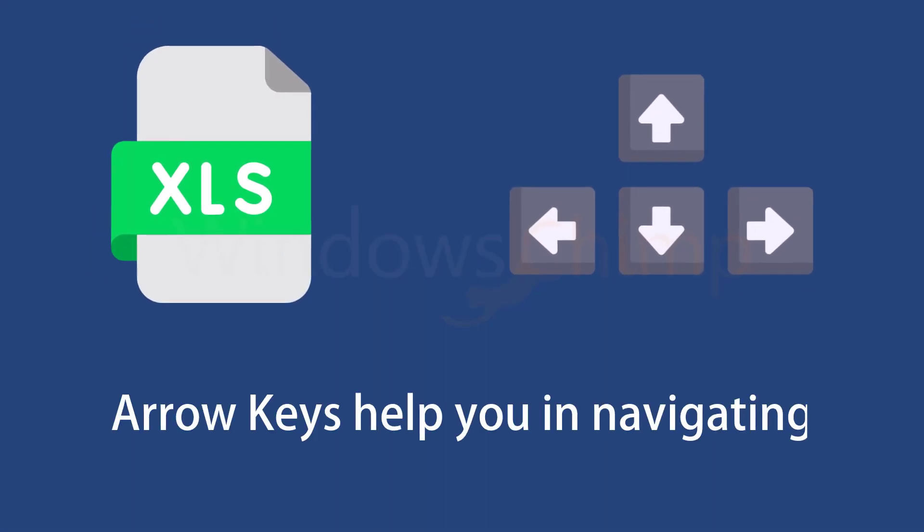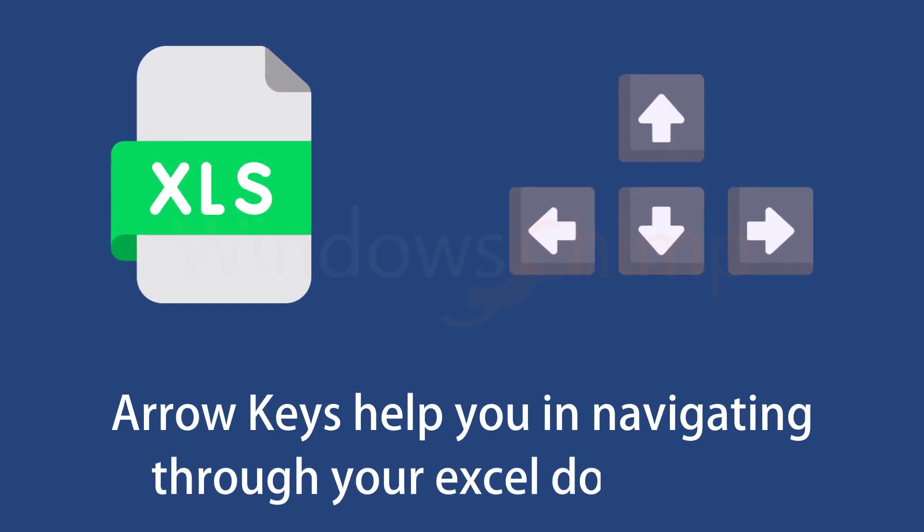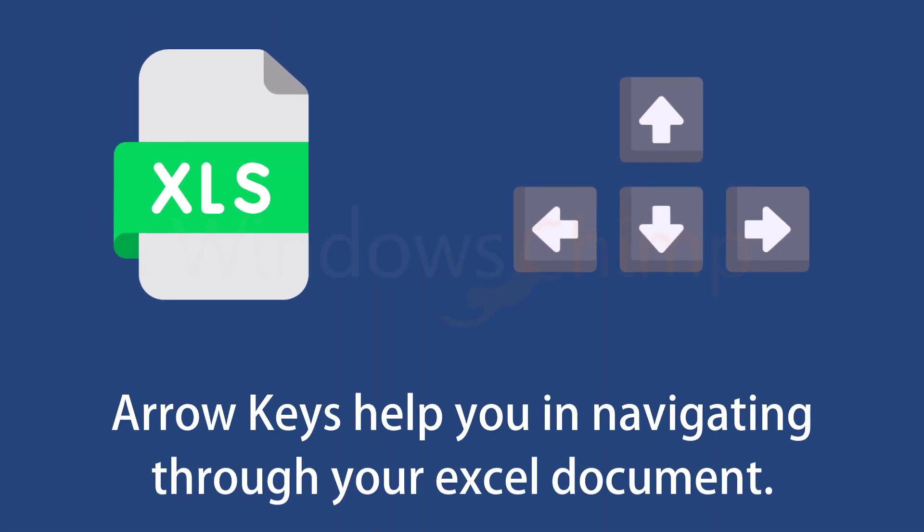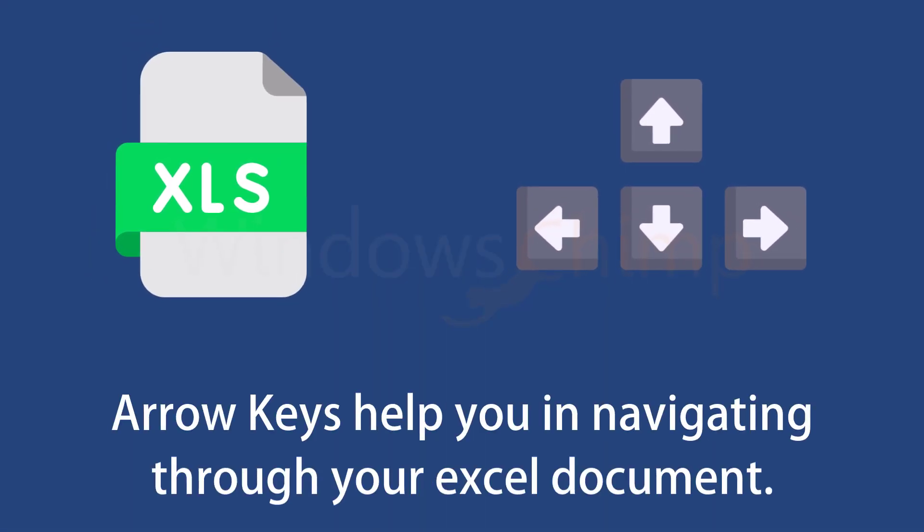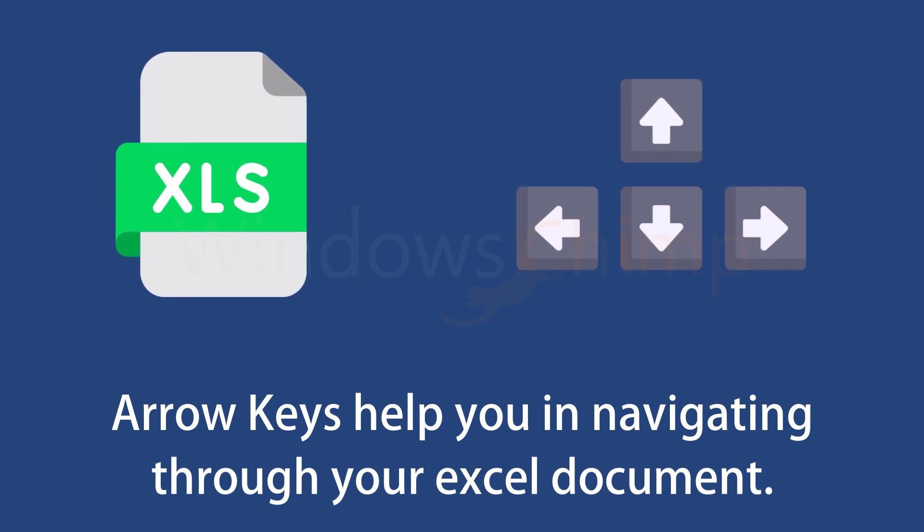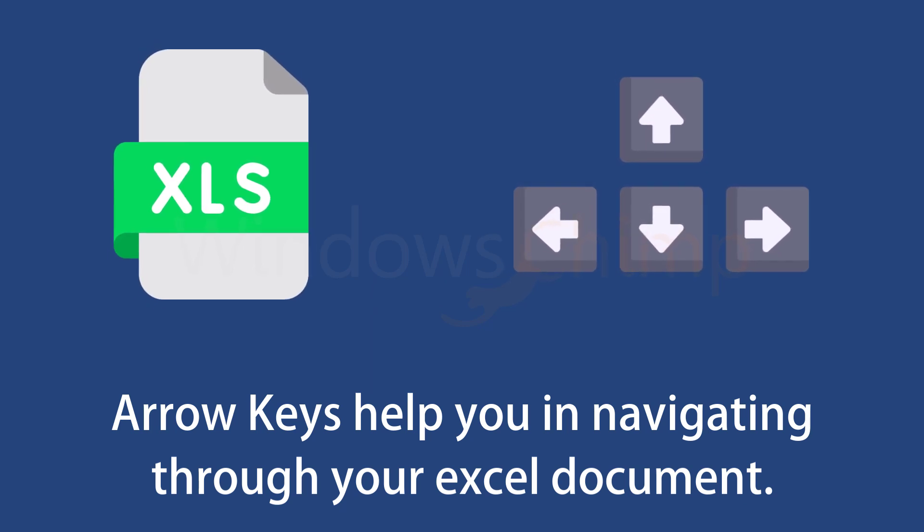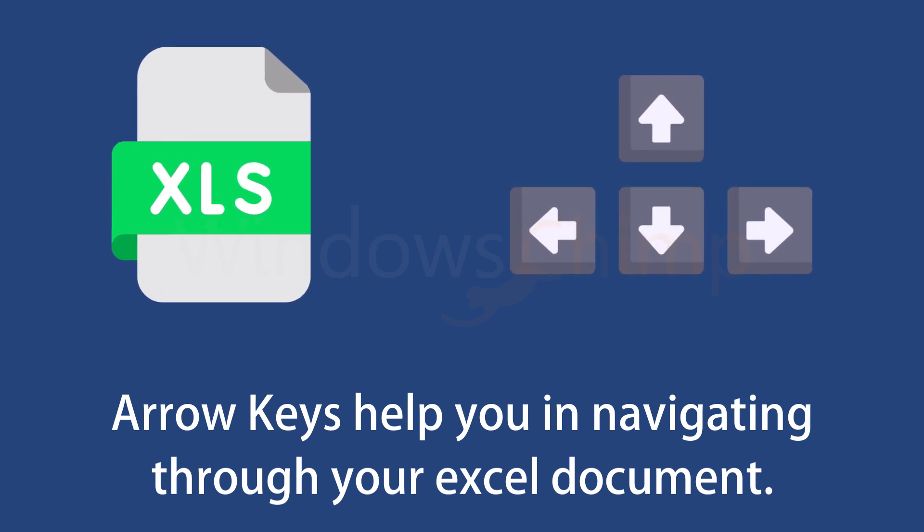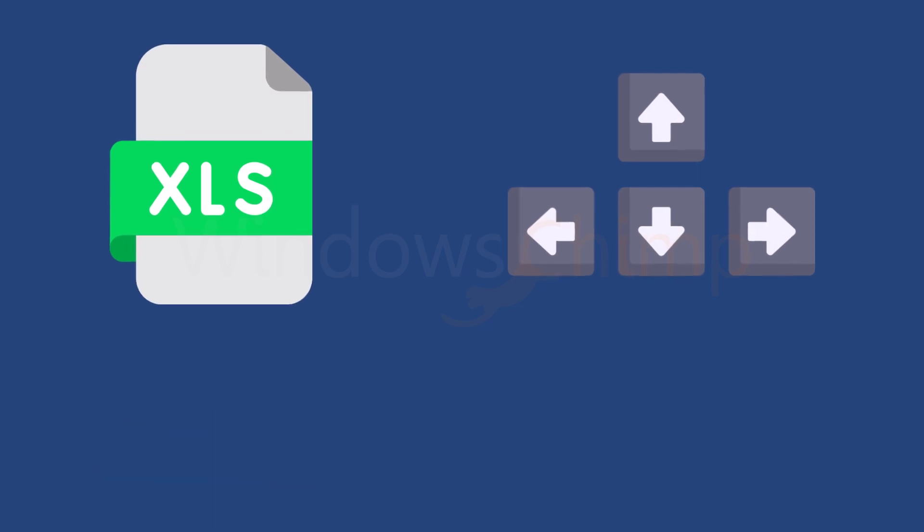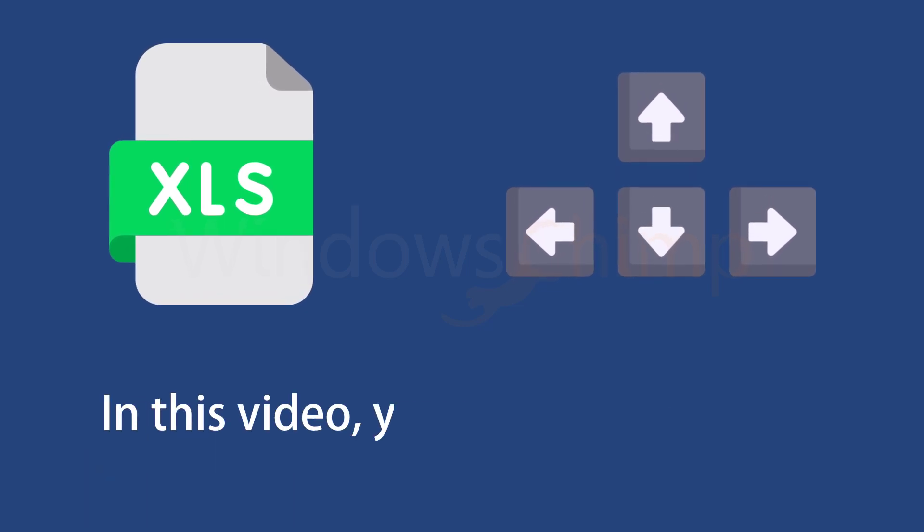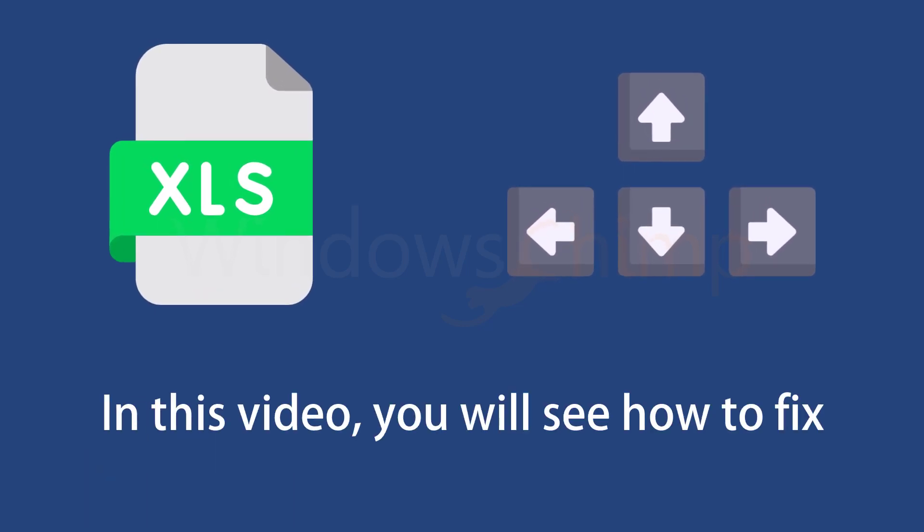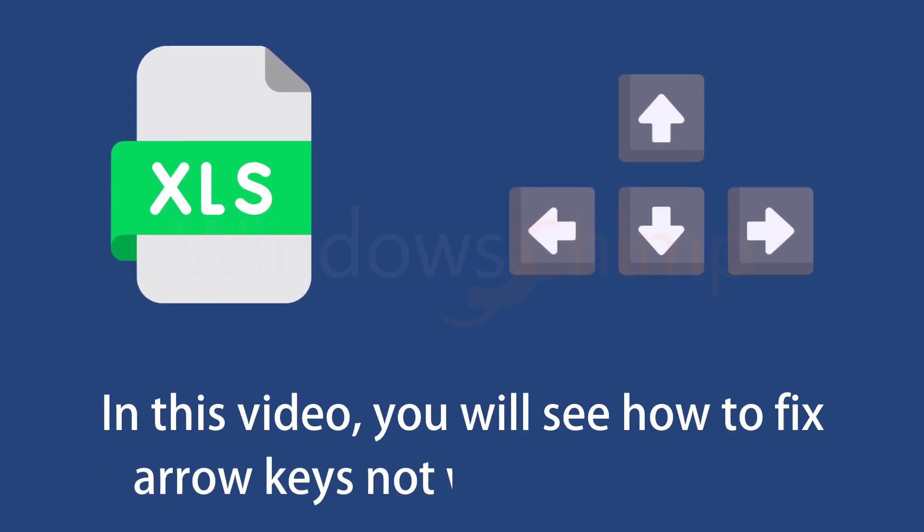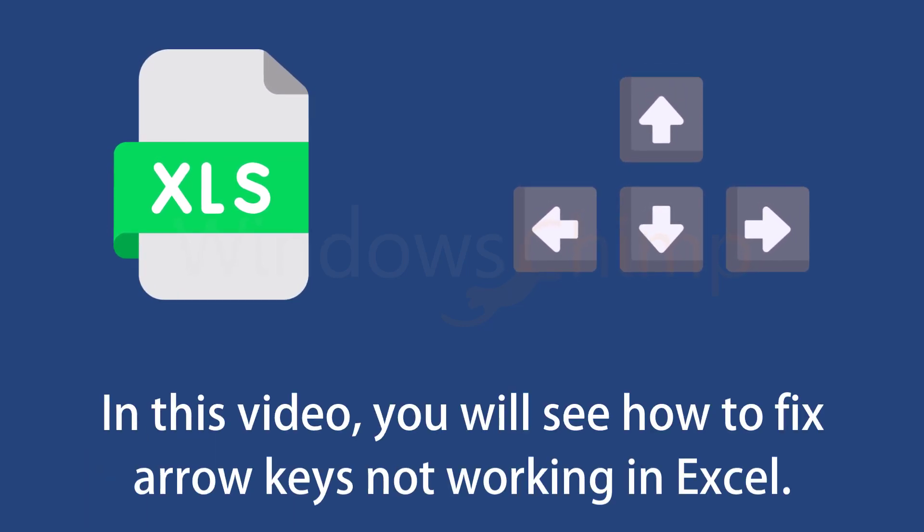Arrow keys help you navigate through your Excel document. You can use them to move between cells. It's very frustrating when these arrow keys don't work on your Excel spreadsheet. In this video, you will see how to fix arrow keys not working in Excel.